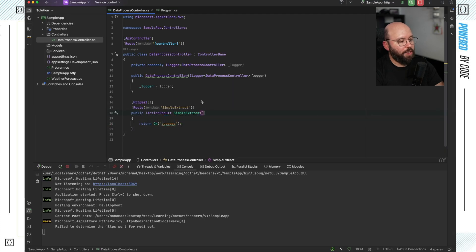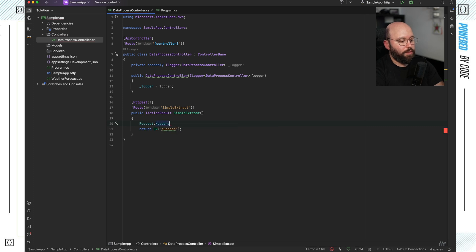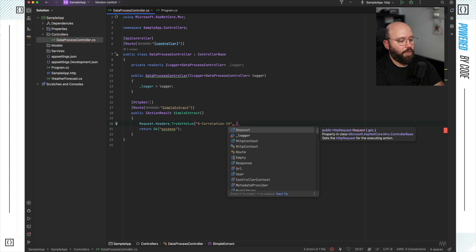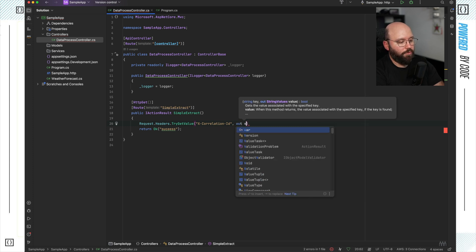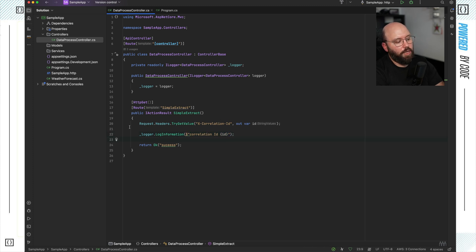Now we want to build up this action to actually read an incoming header. We're going to experiment with different ways to read headers. The first way: we tap into the request, go to the headers, and call TryGetValue, then specify the header name 'x-correlation-id', and output it with 'out var id'. Then I'll log it out using logger.LogInformation with the correlation ID value.